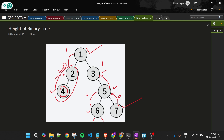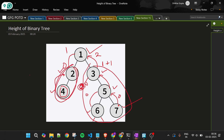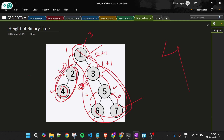Node 3 has two children: one with height 0 and one with height 1. The maximum is 1, so node 3 adds 1 to get 2 and returns 2 to its parent. Node 1 then has children with heights 1 and 2. It takes the maximum, which is 2, adds 1, and returns 3. The height is 3. The code for this is just four lines — that's the power of recursion.